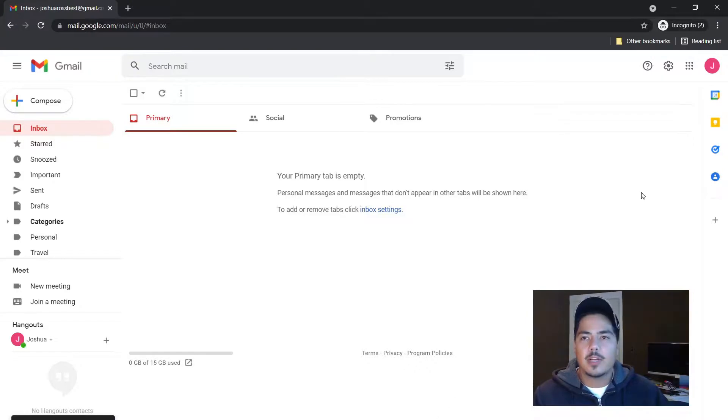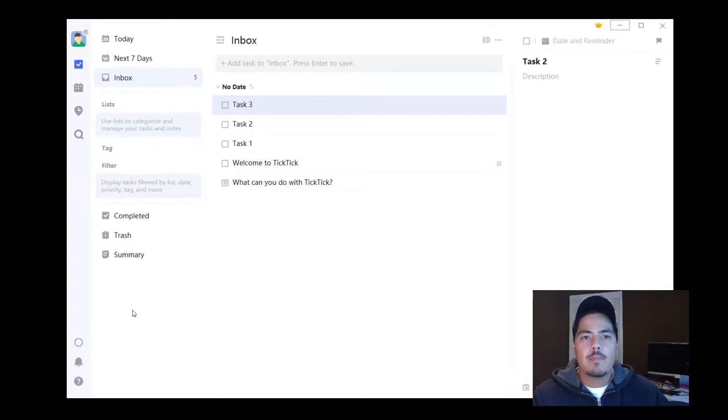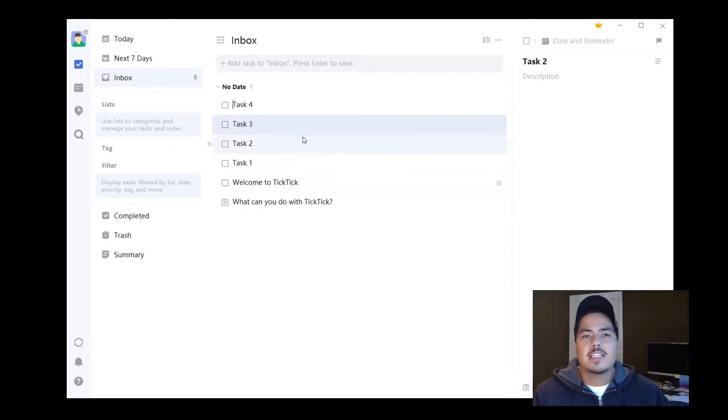We'll give that just a second to send, then flip back over to TickTick. We can hit the refresh button—we see it syncing down here—and within just a few seconds, we see our fourth task show up.